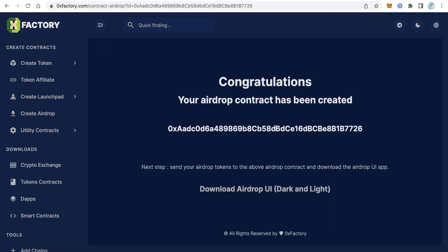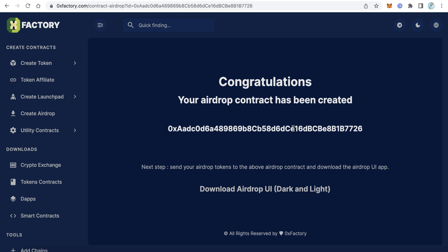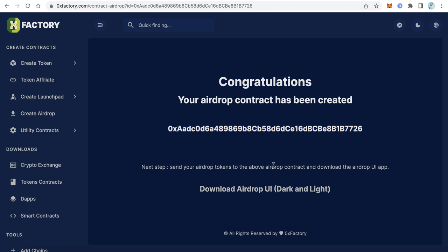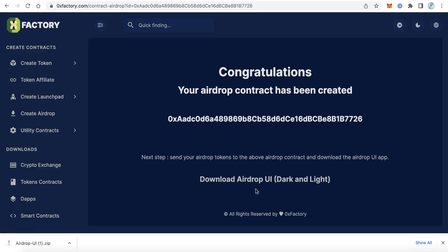Your contract is now created. This is your airdrop contract — this is very important. Copy this contract address and save it in a safe place because we will need it when editing the user interface. Here you can download the airdrop user interface — click 'Download Airdrop UI' to download both the dark and the light versions.